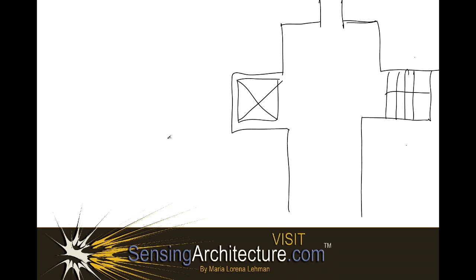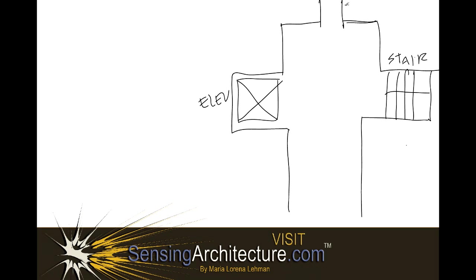So, as you can see in this diagram below, we have a diagrammatic elevator here, a stairwell here, and just a simple hallway leading outward, followed by a larger hallway-like space toward the south.